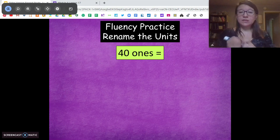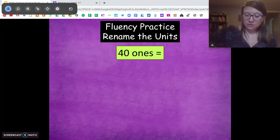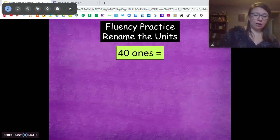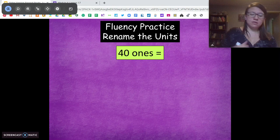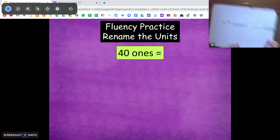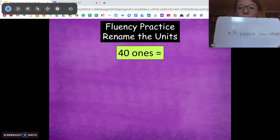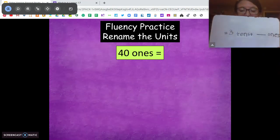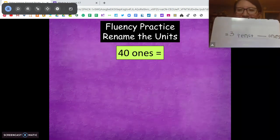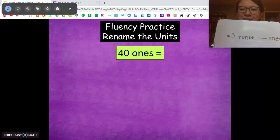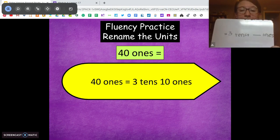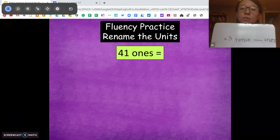40 ones — for this one I'm going to give you 3 tens, and I want you to tell me how many ones. So we're going to change from 2 tens to 3 tens. How many ones do we need to make 40 ones? We're going to need 10 ones. So 40 ones equals 3 tens, 10 ones.